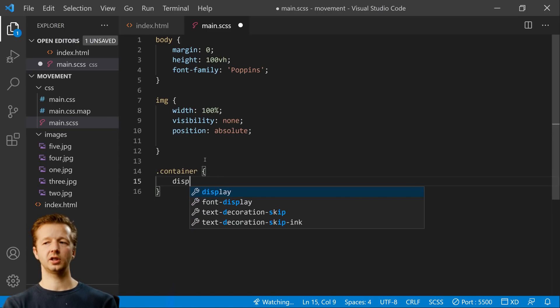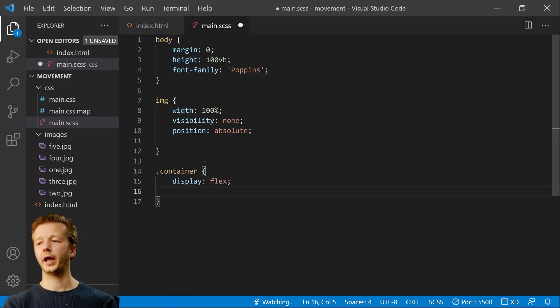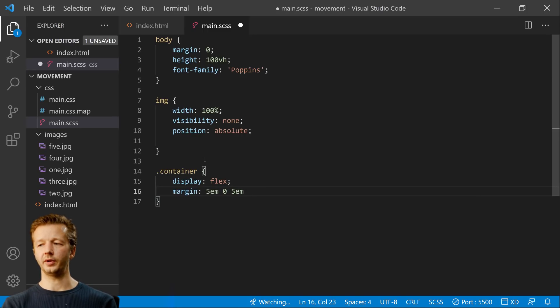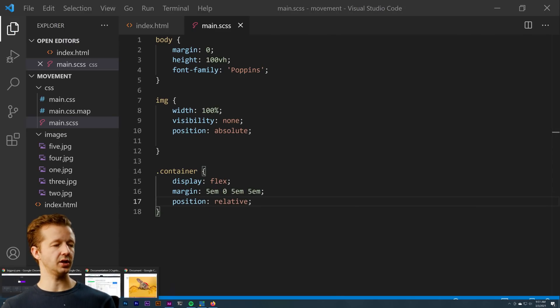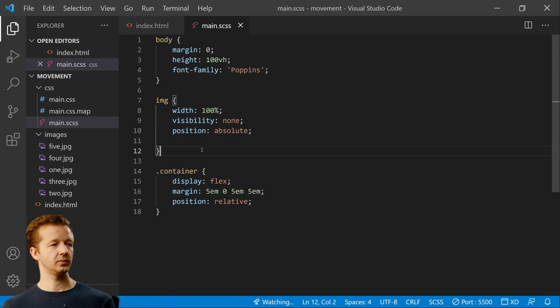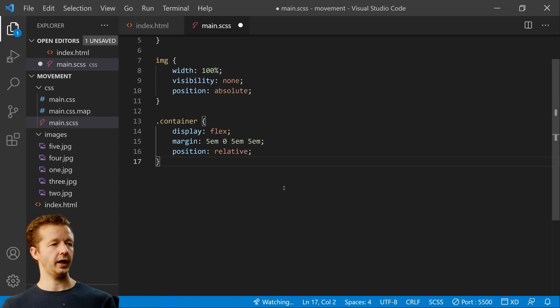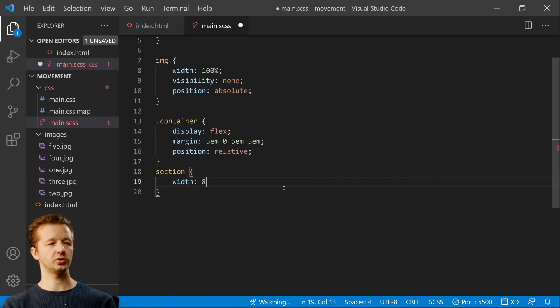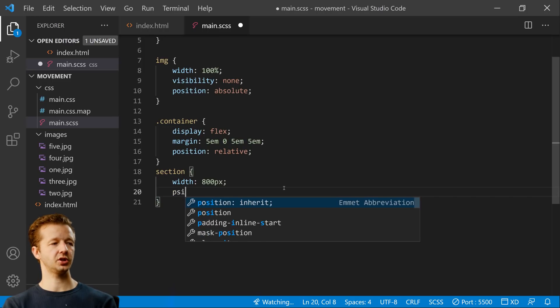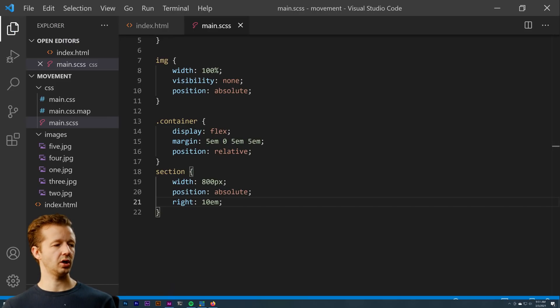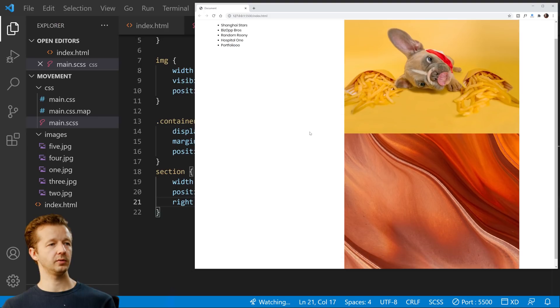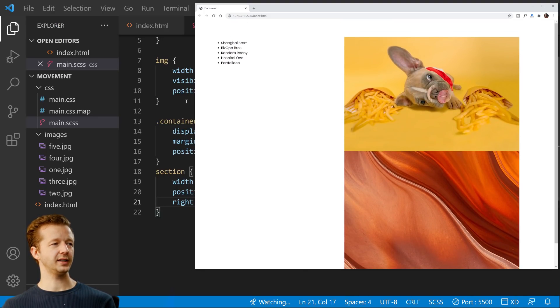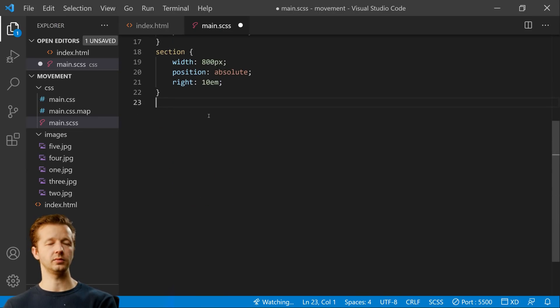Our container is just going to be a flex container. This is going to be two columns. And then we're going to have a margin of five M on the top zero five M on the bottom and on the left five M units and position will be relative because we're going to be making the images position absolute. And then we're going to have our section. We're just going to make it absolute, width here position will be absolute and right will be 10 M units. So we're going to push it over from the right by 10 M units.